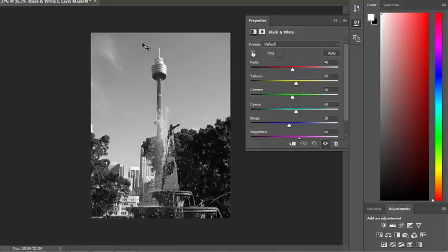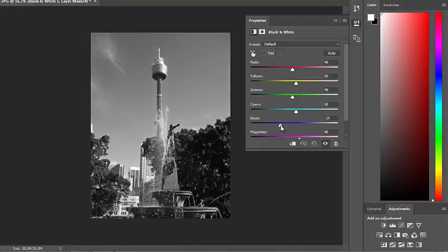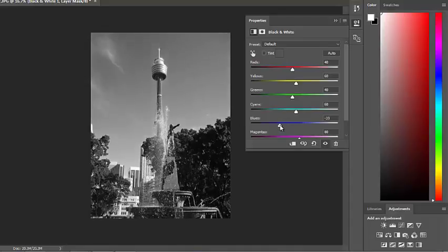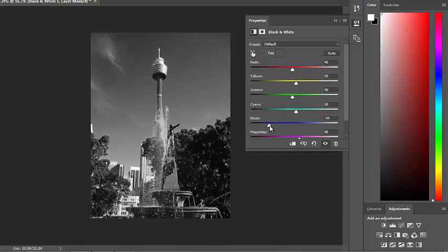Now Photoshop knows that this was blue, the sky. So if I adjust this blue layer, you can see here very little effect on the trees. But it's making the blue, or what was blue, the sky, darker.